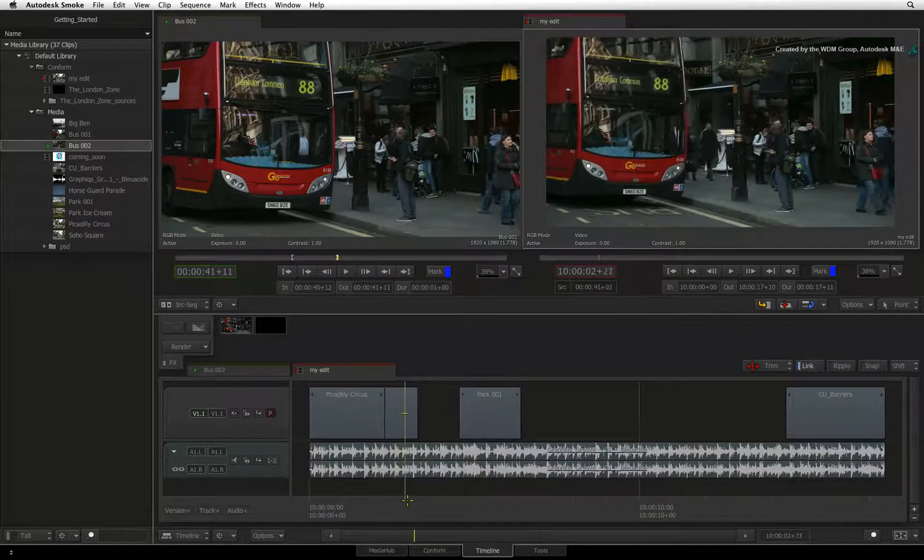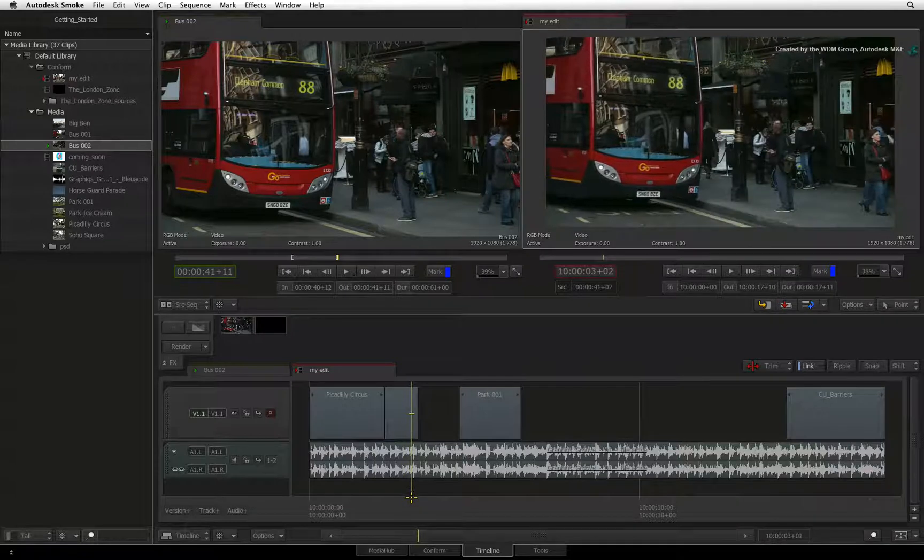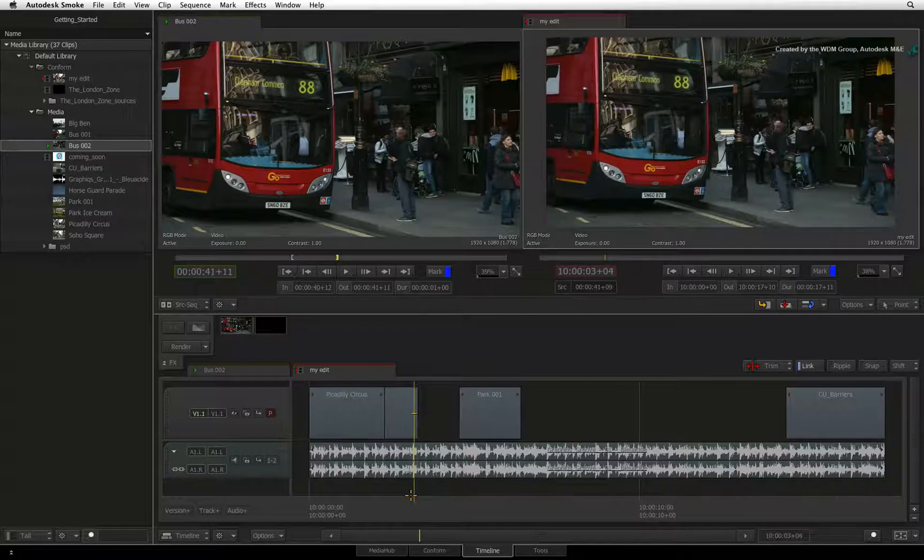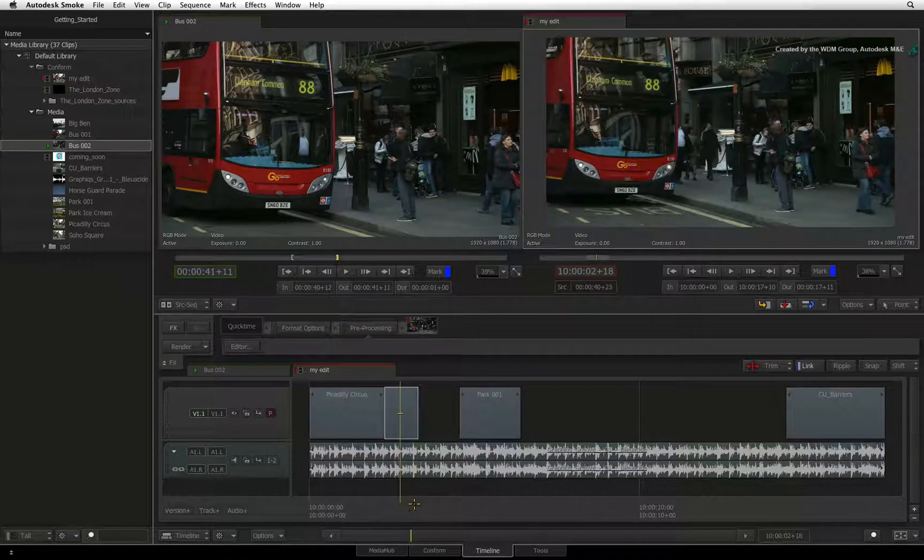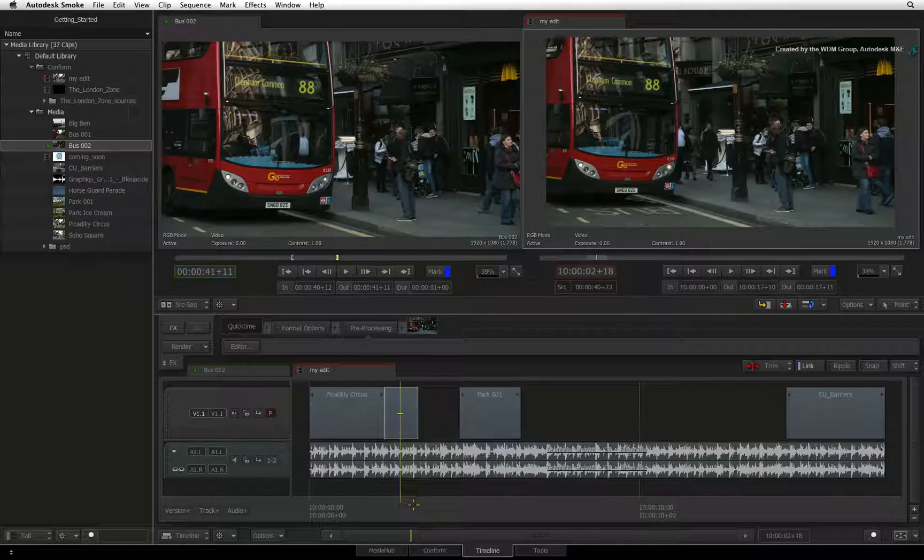Depending whether you use an in or out point in the sequence can determine forward timing as well as back timing your edits.